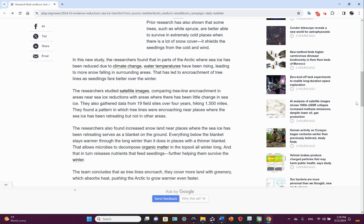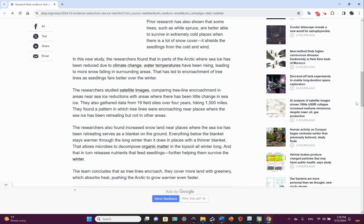In this new study, the researchers found that in parts of the Arctic where sea ice has been reduced due to climate change, water temperatures have been rising, leading to more snow falling in surrounding areas. That has led to encroachment of tree lines as seedlings fare better over the winter, so a higher survival rate.